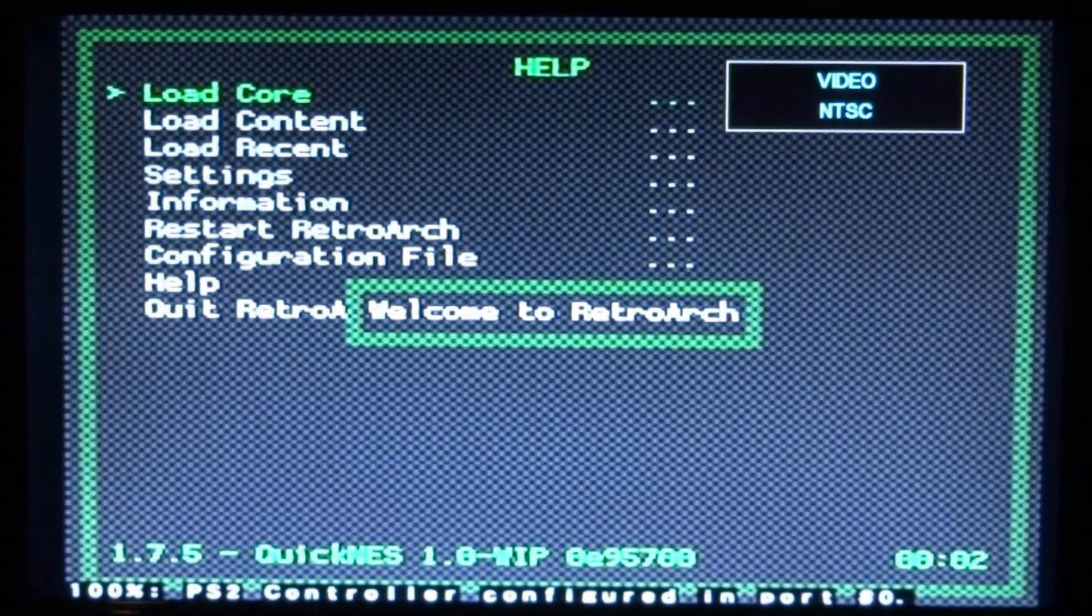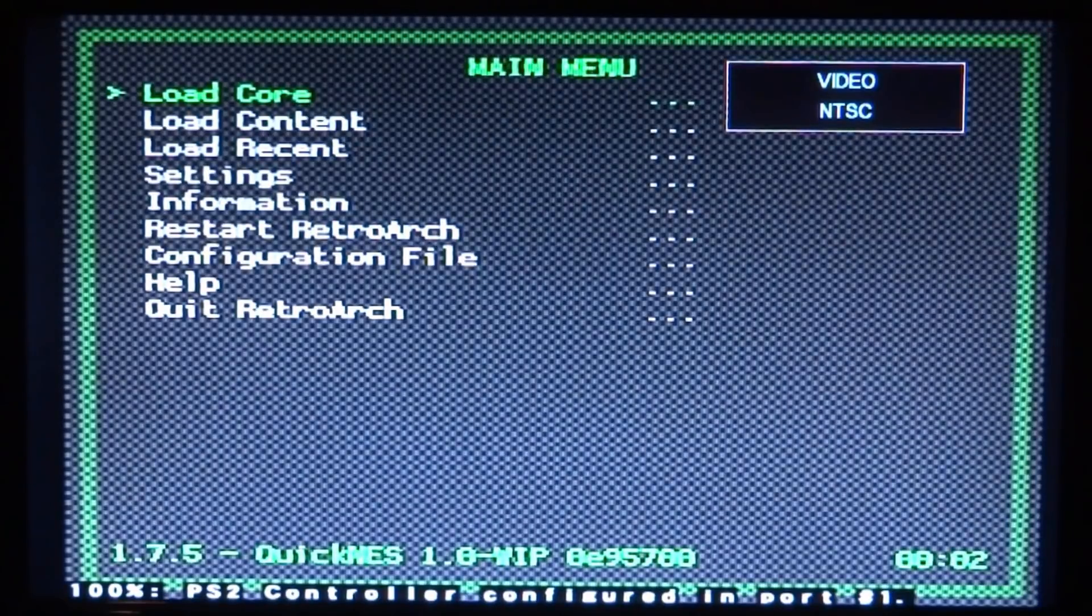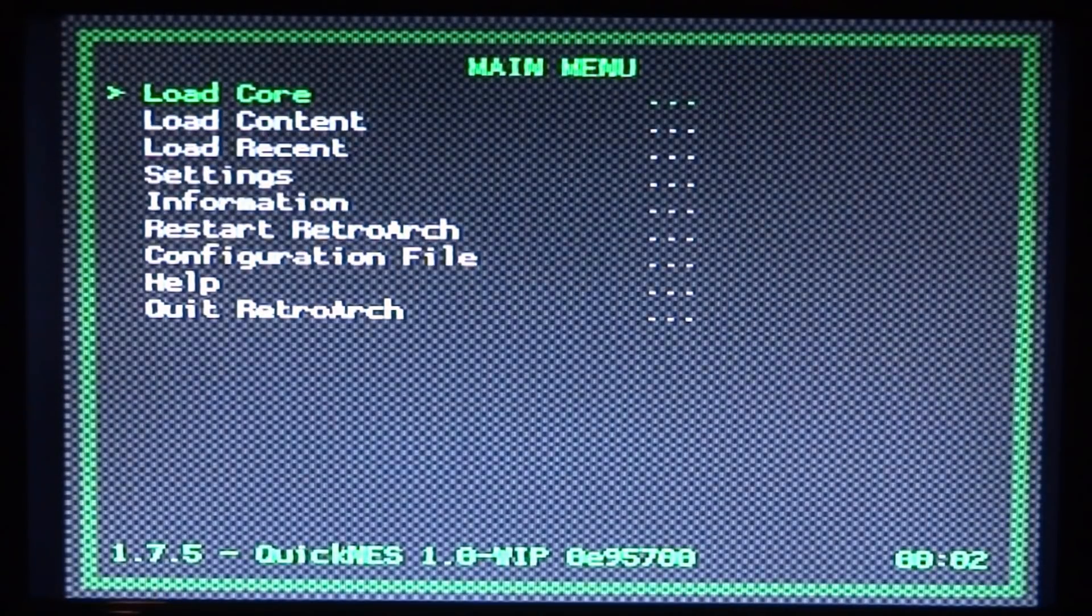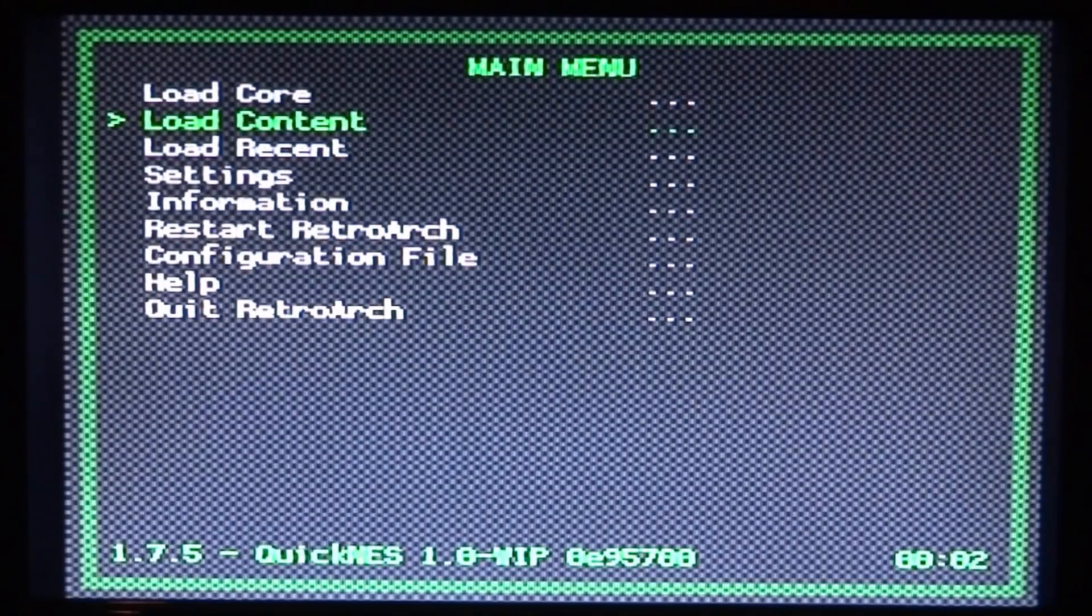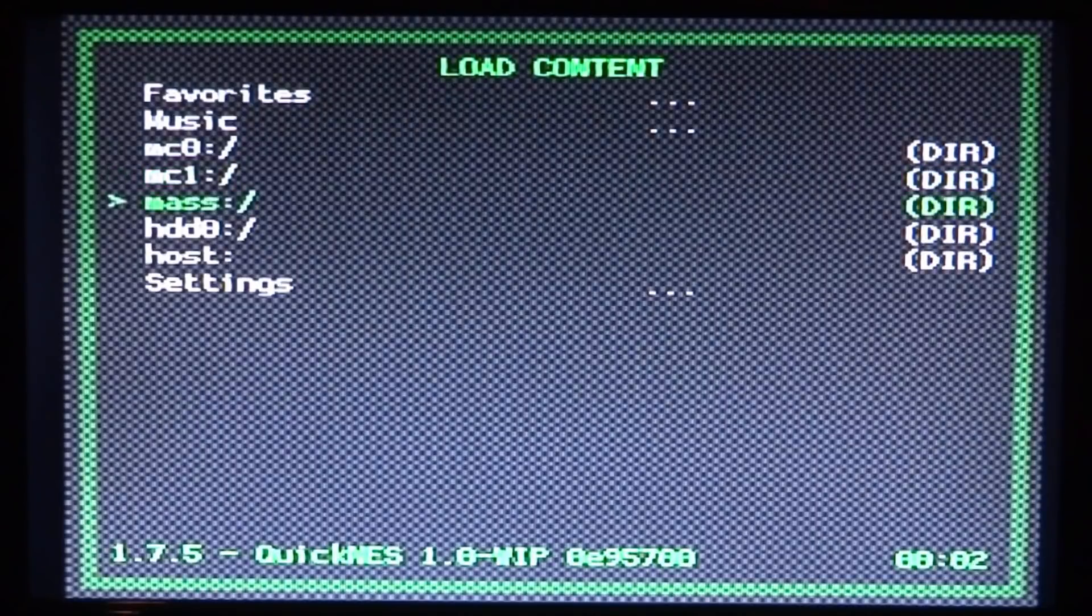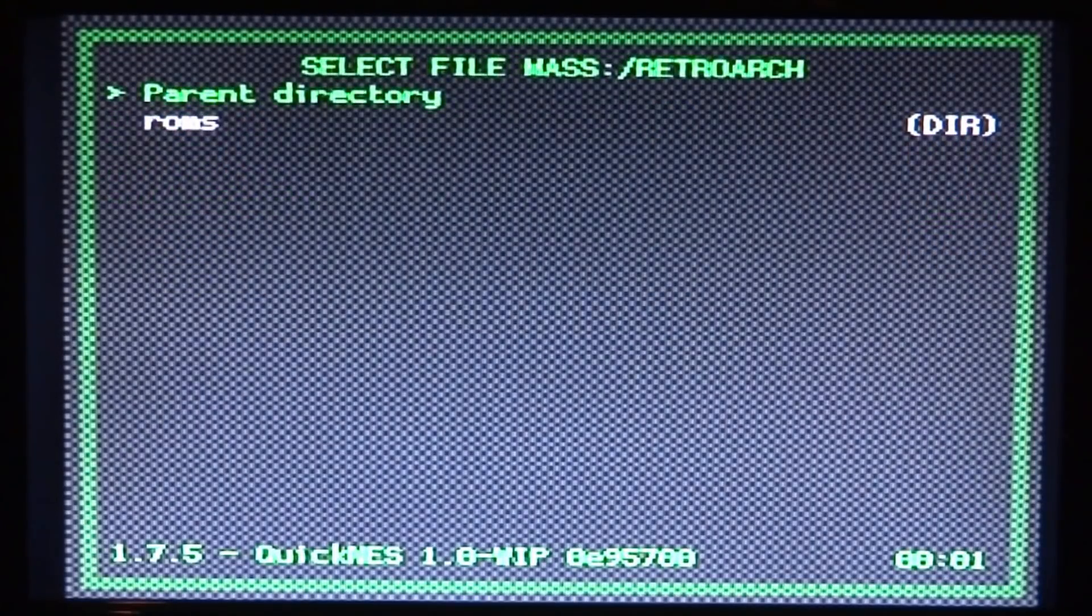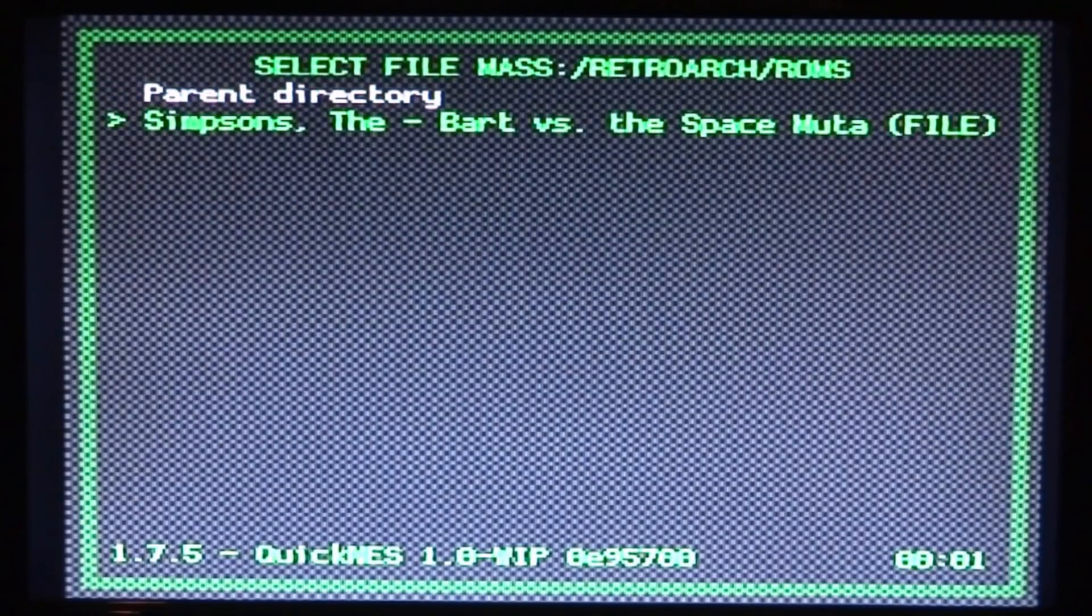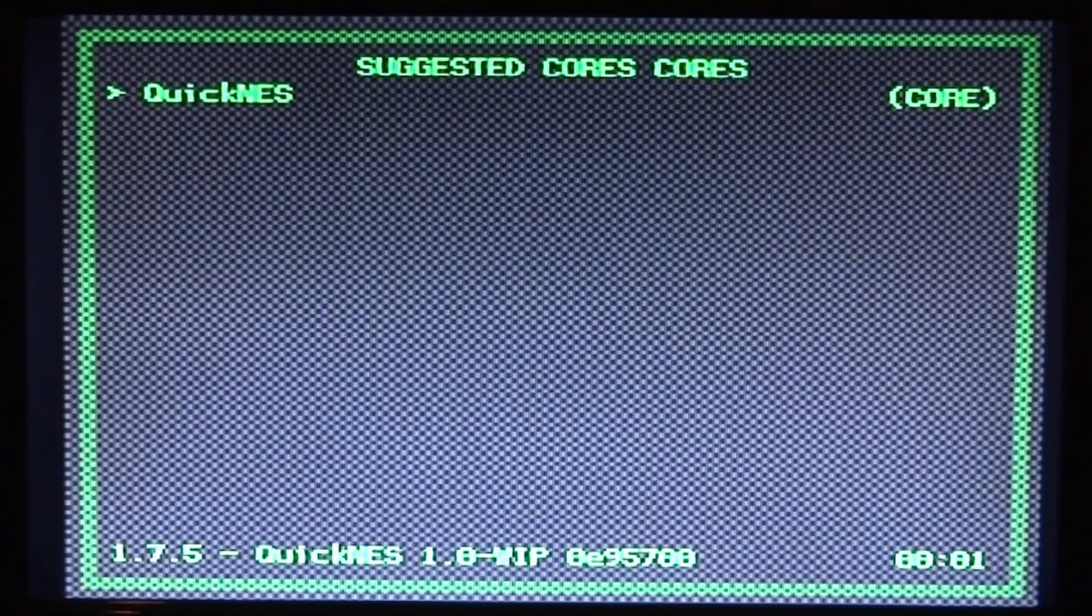Once it loads you should recognize that it pretty much just looks like the really old version of RetroArch, like the version you get on the PSP. What we want to do is go to Load Content because the core is already loaded. Go to Load Content and press circle, scroll down to mass and press circle, scroll down to RetroArch, press circle. Here is the ROMs folder, press circle to load it. Here we go: Simpsons Bart vs. the Space Mutants. Press circle and choose the emulator, which is QuickNES, press circle.